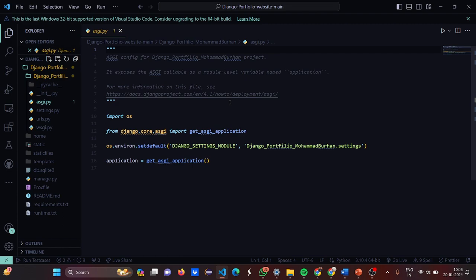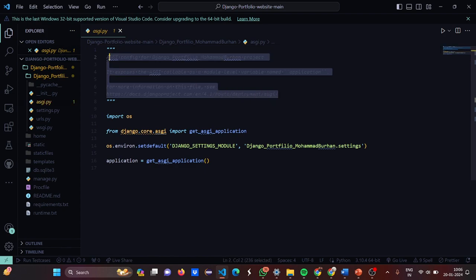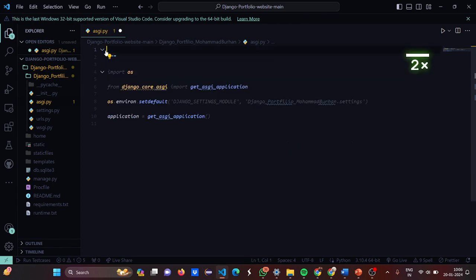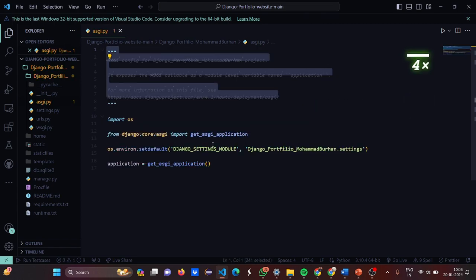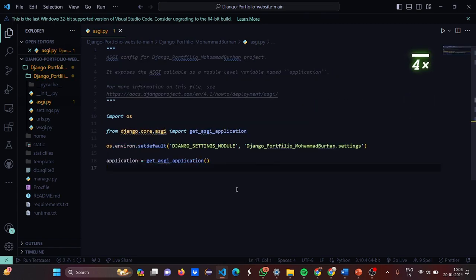In asgi.py, we have imported os, then from django.core.asgi we have imported get_asgi_application. Then we have set the environment — the environment is set as DJANGO_SETTINGS_MODULE to django_portfolio. Then the application variable is set to get_asgi_application.